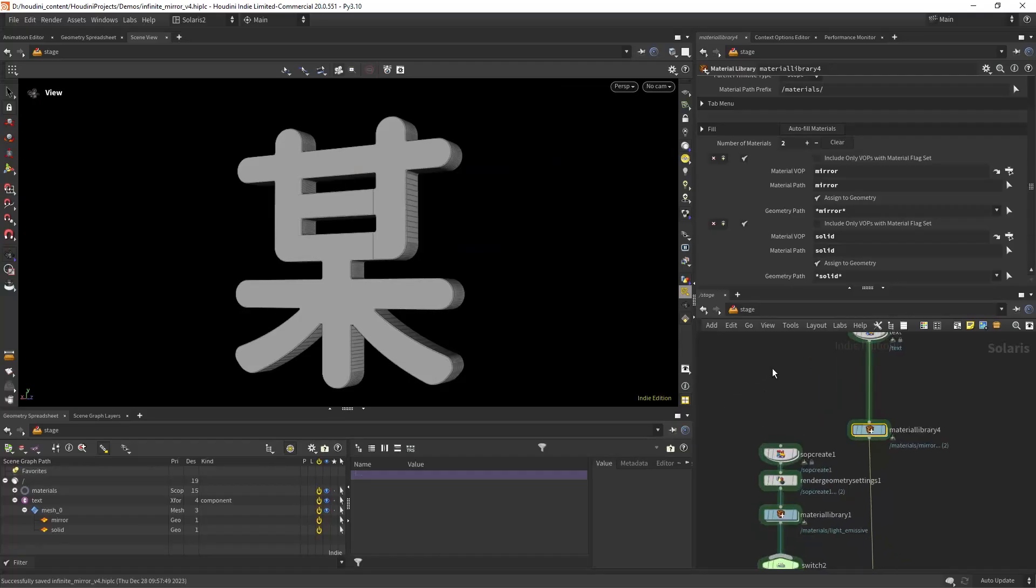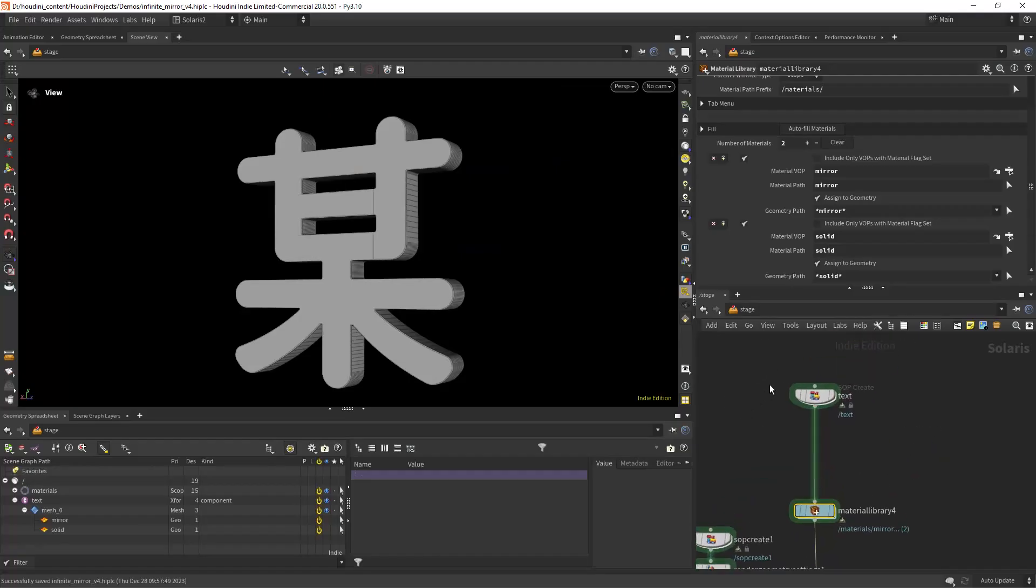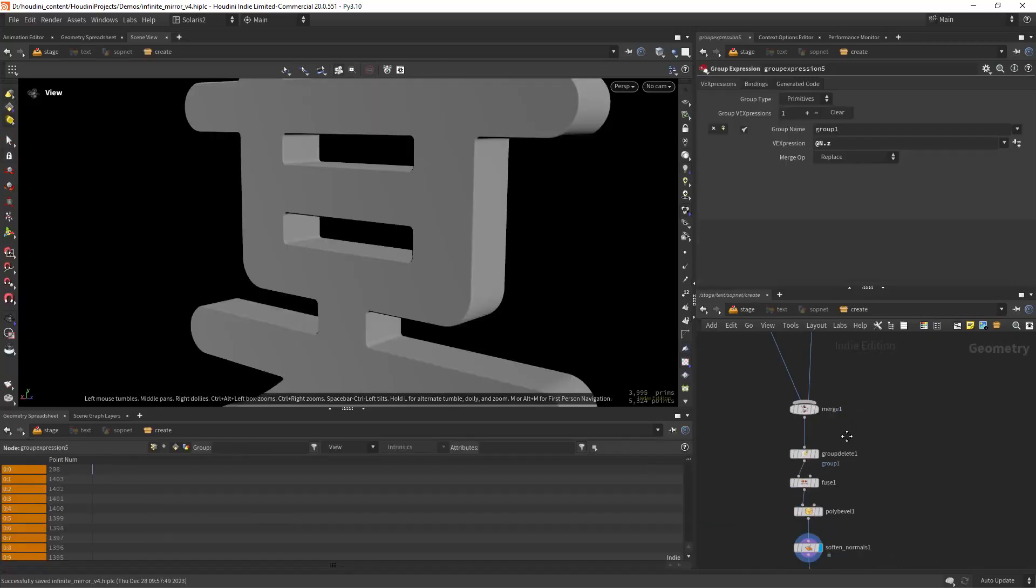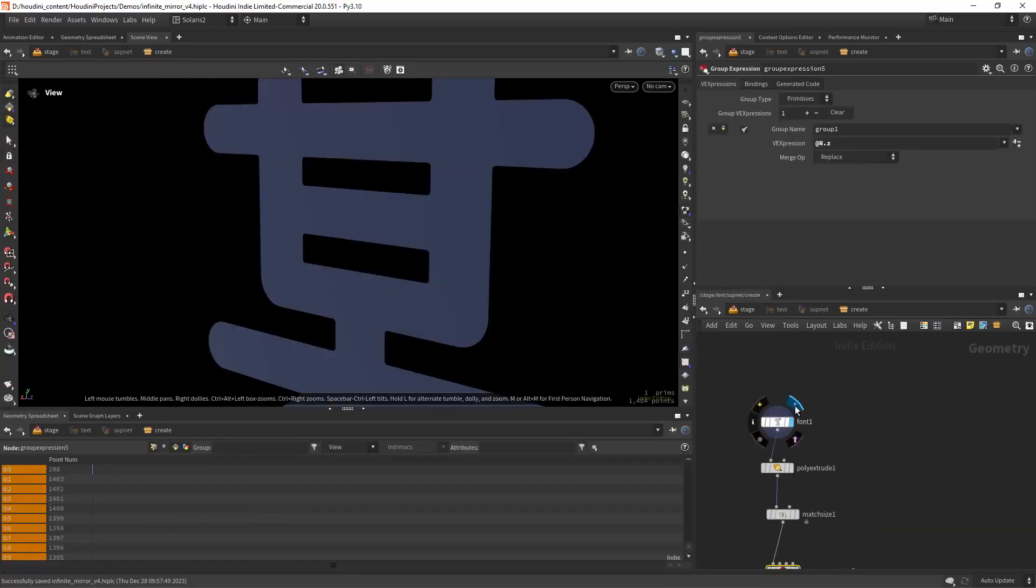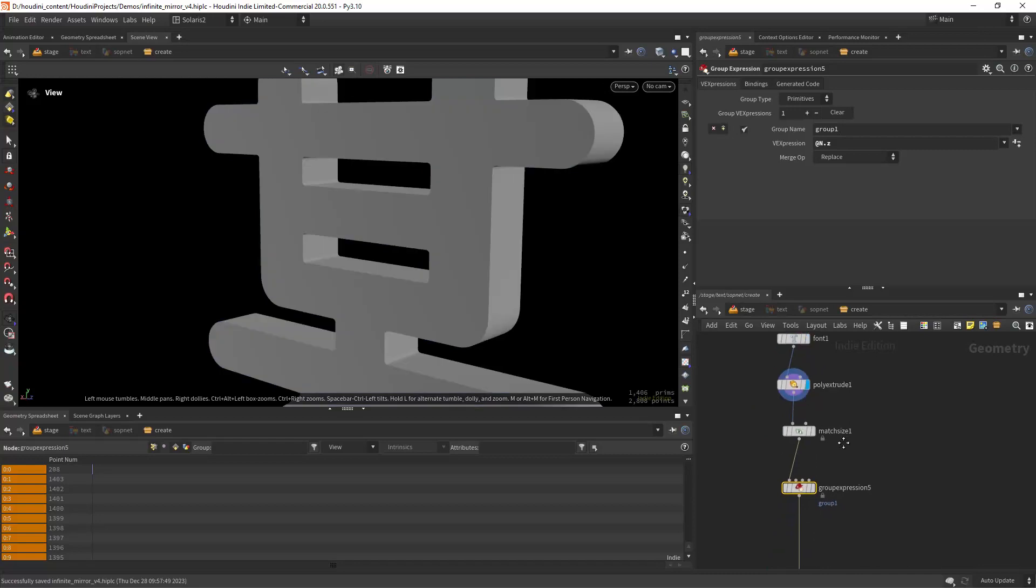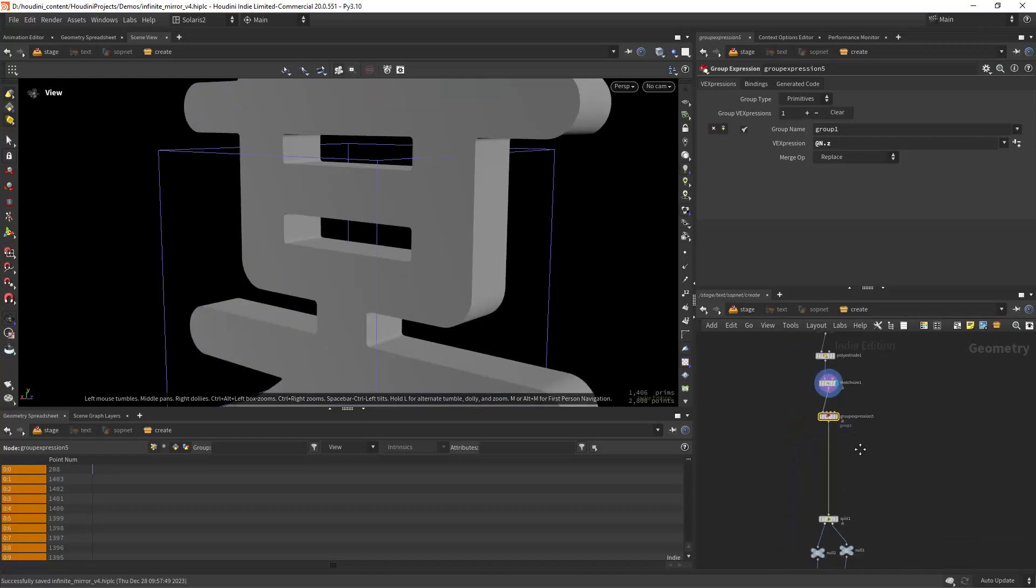Let's have a look. First I'm creating the text and that's easy enough just with the font then extrude it, place it in the center.